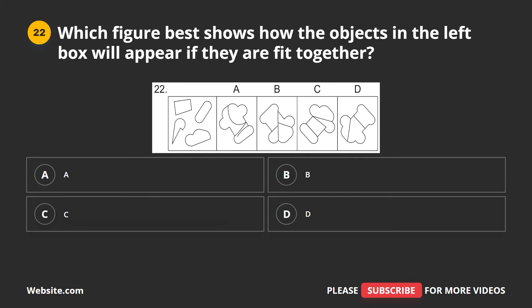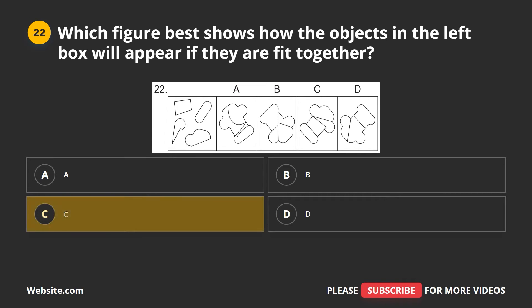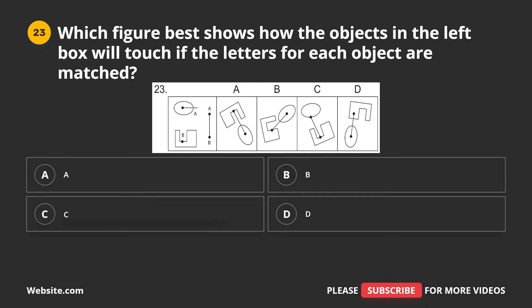Question 22. Which figure best shows how the objects in the left box will appear if they are fit together? A, B, C, D. The correct answer is C.